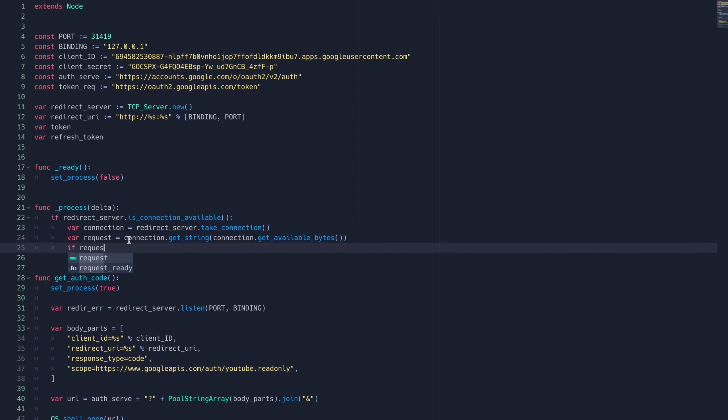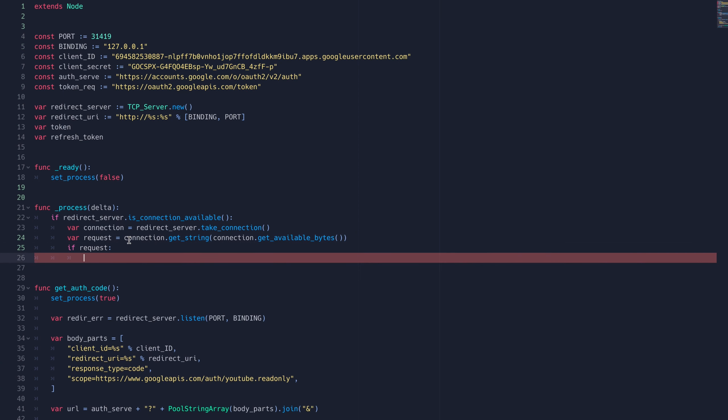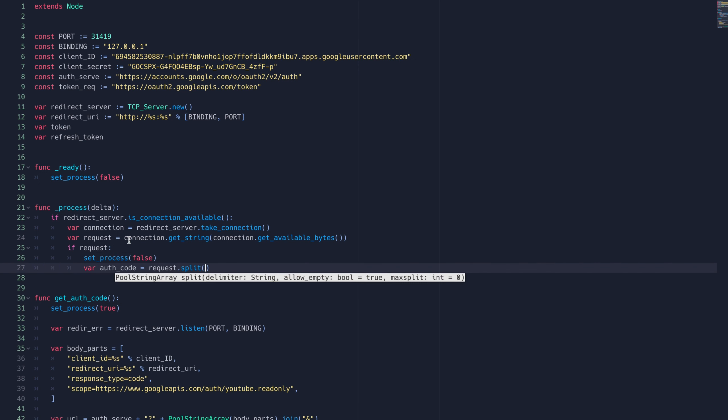The way you extract the authorization code from the response string depends on how the third-party you're using has formatted it. This worked for me using Google.